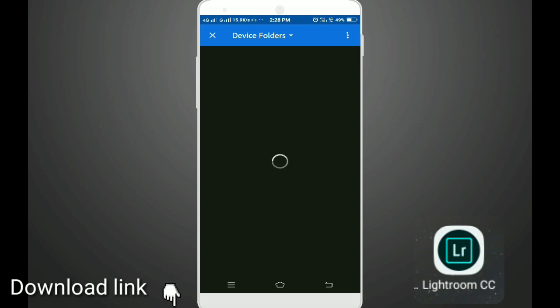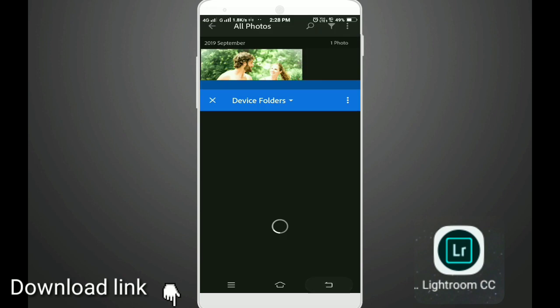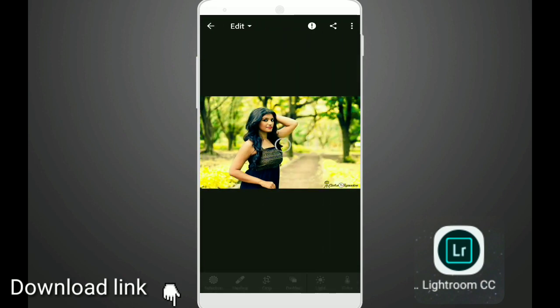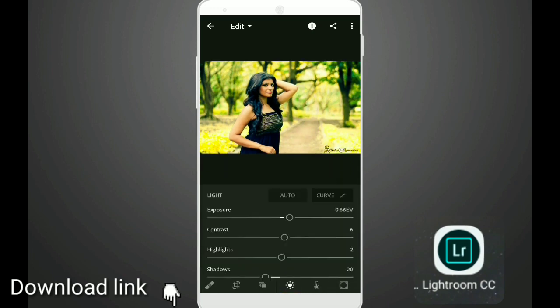I will show the Lightroom session. For example, I will select the photo. Now I will edit the options: Selective, Select, Add, Handling, Crop, Profiles, Light. So I will edit the lighting adjustments.